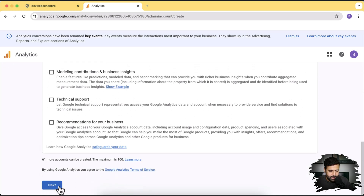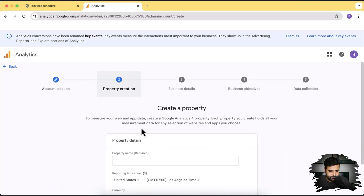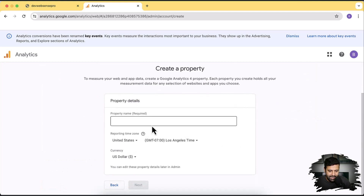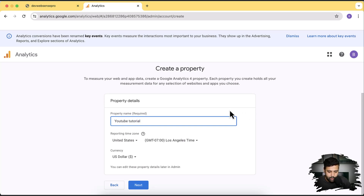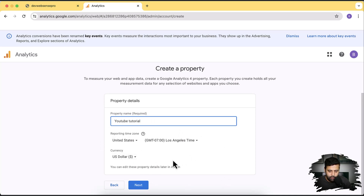Click on next, and here I'm going to name my property. I'm just going to name it 'YouTube Tutorial' — you can name it as per your website or whatever you want. You can select your time zone here, and you can also select the currency in which you are dealing with your Shopify store. Click on next.